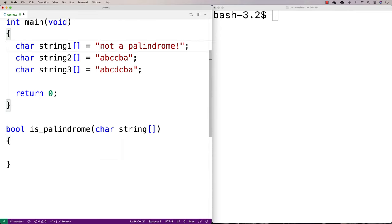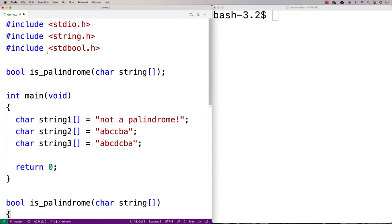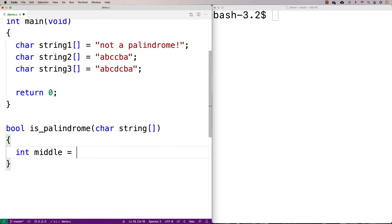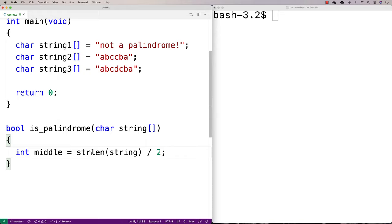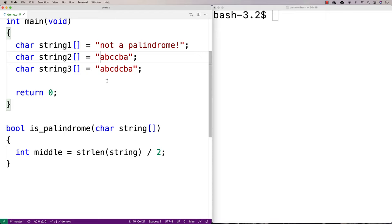We're going to loop through the string until we reach the middle, finding the middle using strlen. So we'll say int middle is equal to strlen(string) divided by two. With integer division in C, if the string has 6 characters (an even number), 6 divided by 2 gives us 3, which is exactly what we want — we loop up until position 3, comparing position 0 to 5, 1 to 4, and 2 to 3, and once we reach position 3 we're done.